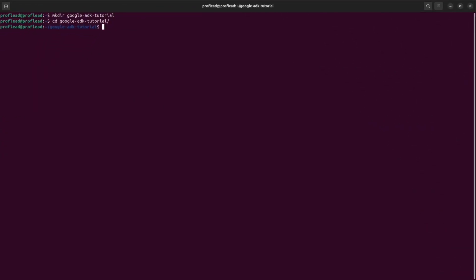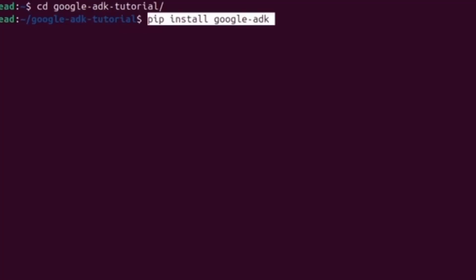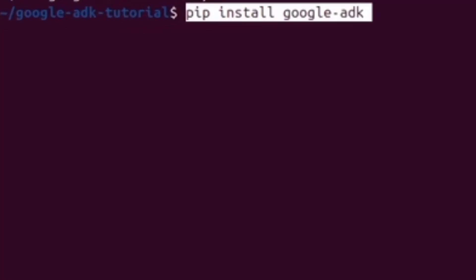First of all, open a terminal window. Make sure you have Python and PIP installed. Inside the terminal, use this PIP command and hit Enter.